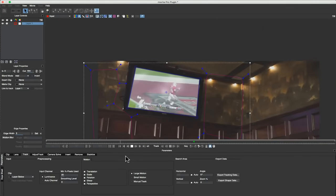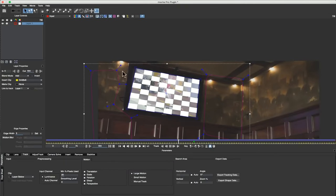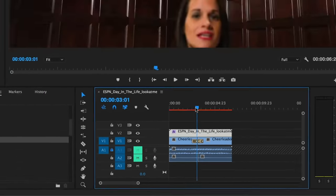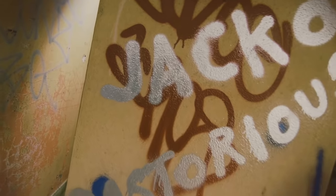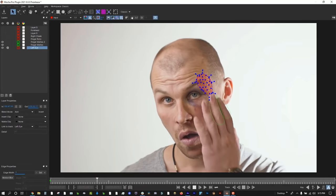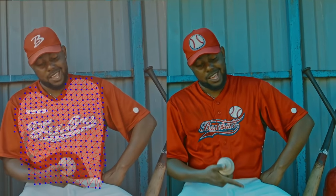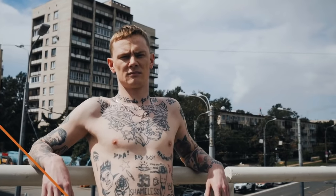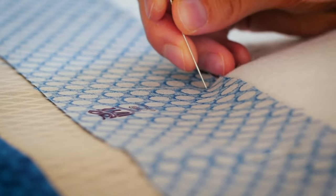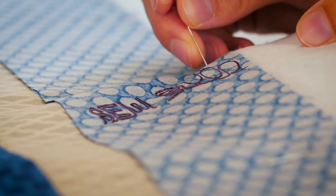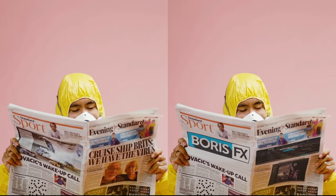Practical uses include screen replacements on TVs and smartphones, or doing something creative like sticking a logo on a wall or other surface. This plugin alone makes Premiere a VFX and rotoscoping workhorse without having to go to After Effects.